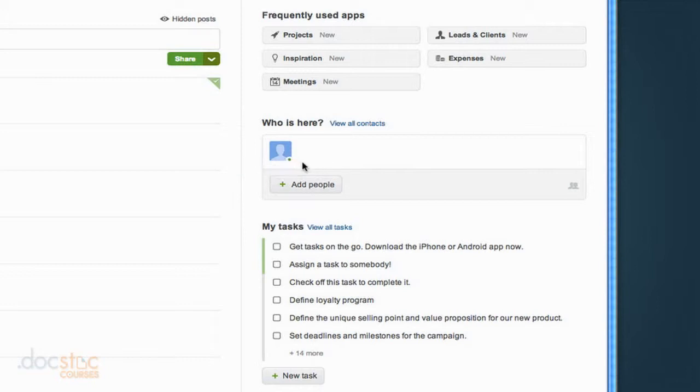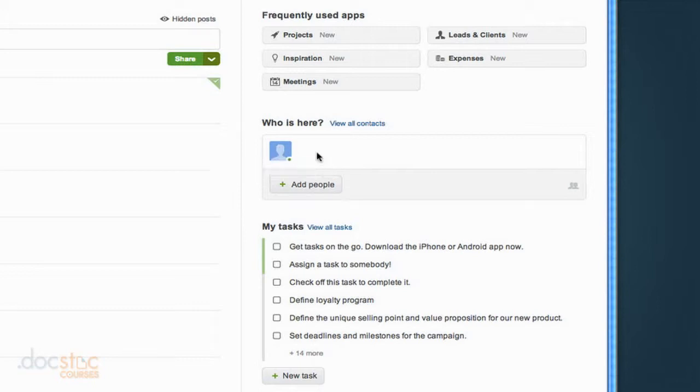and it says that I'm online by that little green dot, and then when I mouse over it you'll see that it actually says the word online. So if I had 10 members of my organization they would all be listed here and I could see whether or not they're online.